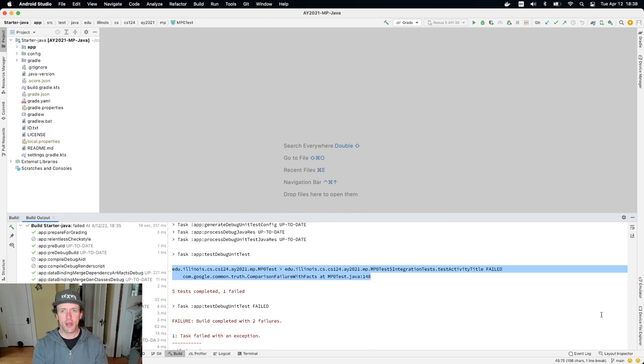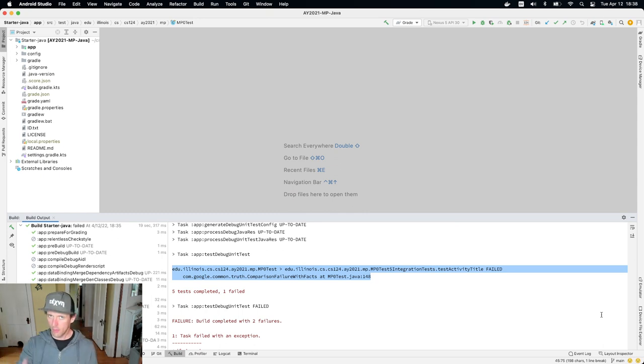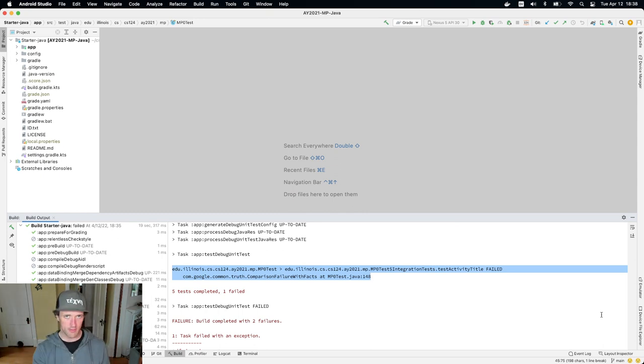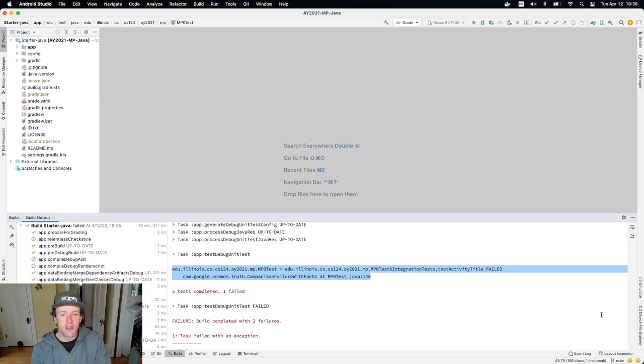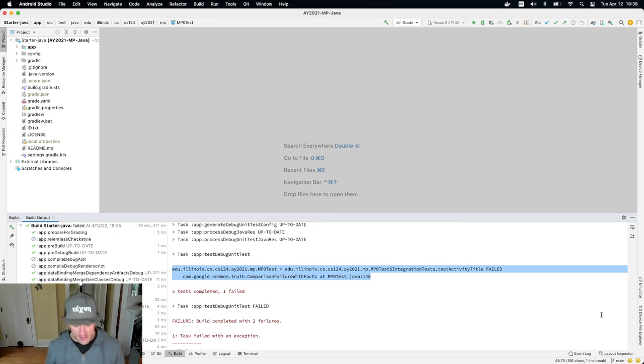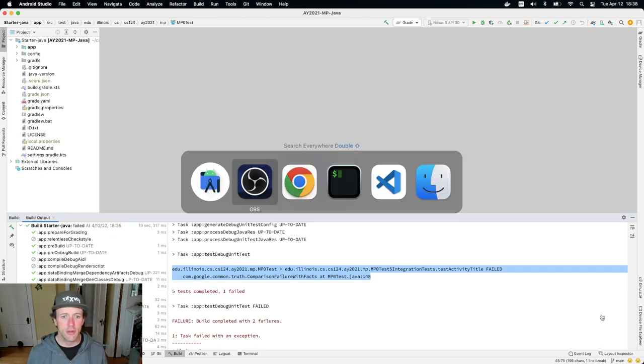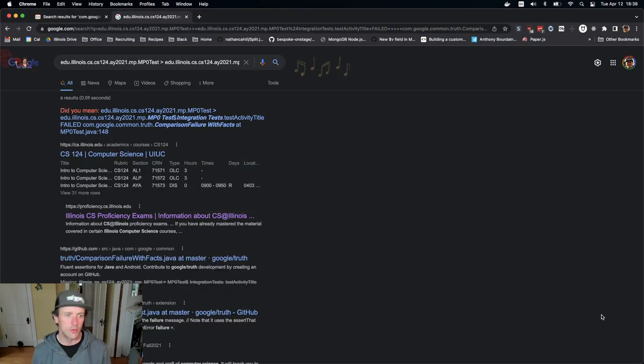So I just ran the grading task, which we don't want you to do, please run the test suites, the information is more useful. But I ran the grading task and I had this problem. I don't understand what to do about it. So I cut and pasted it and I threw it into Google.